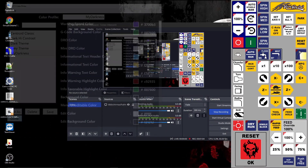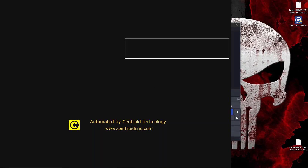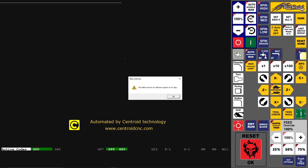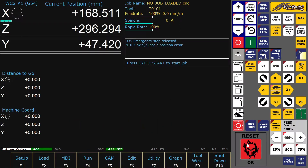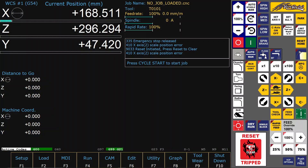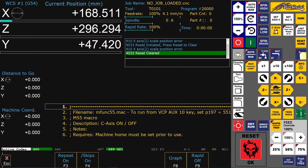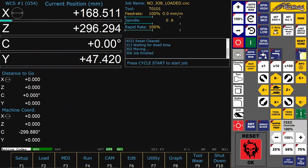If you change the color scheme, CNC12 needs a restart. The VCP is also customized — I have a button to turn the C axis on or off, and other changes. Now let's look at how the new colors are looking in different screens.